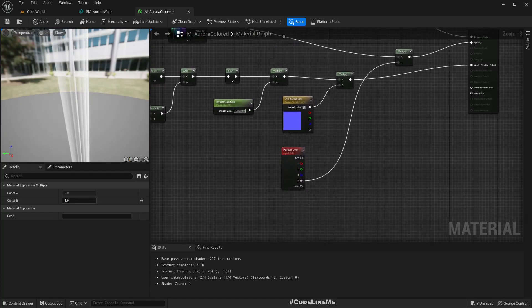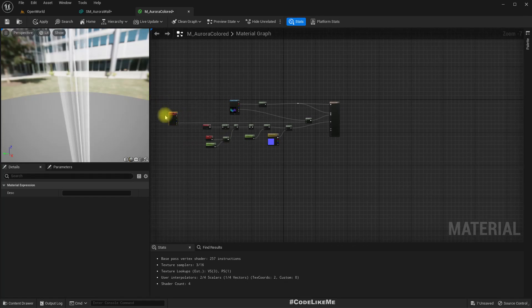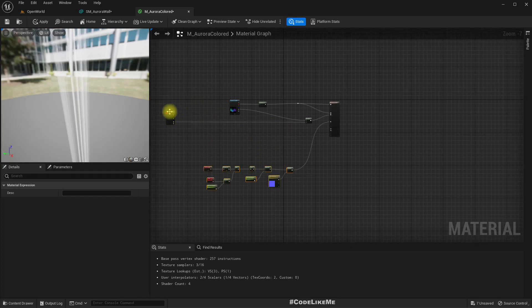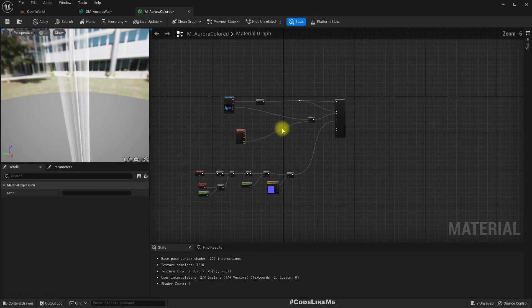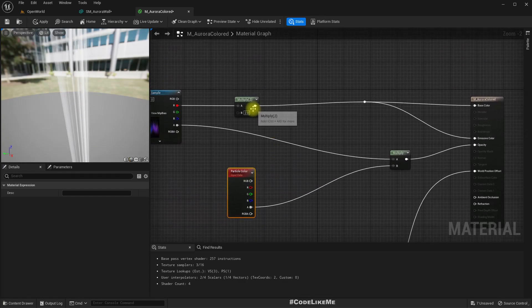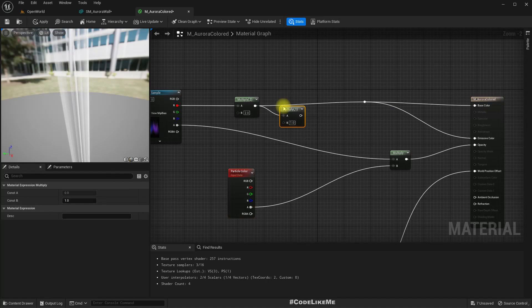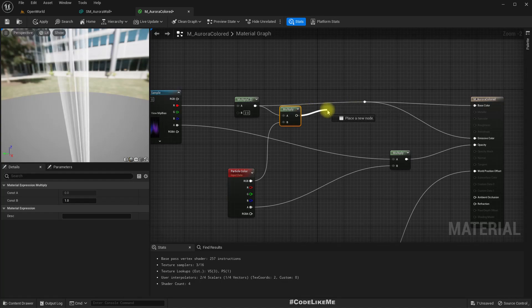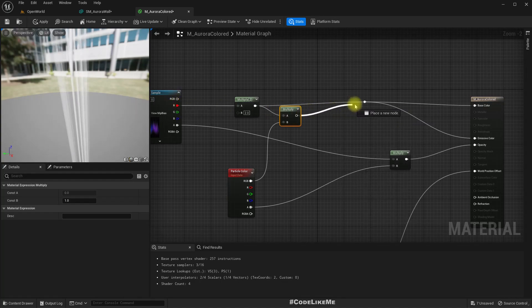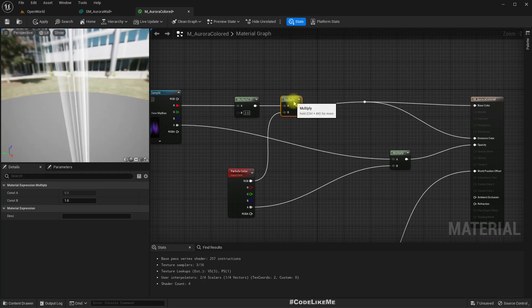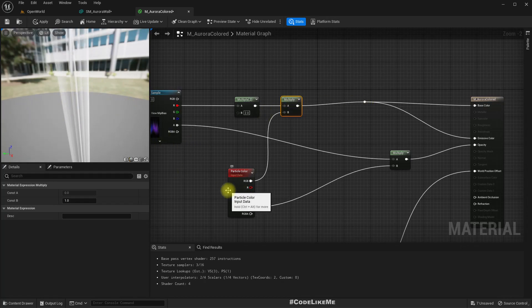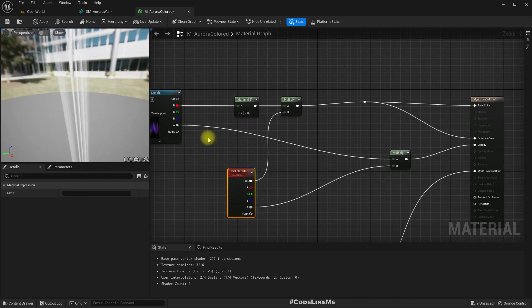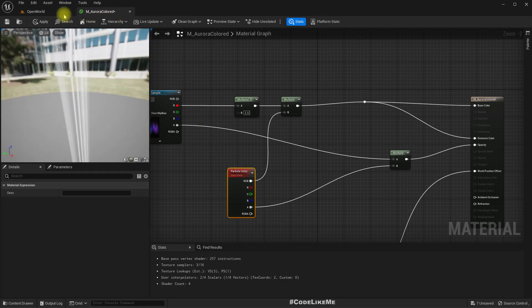Now I already have this particle color here, let me take it over here and multiply the RGB value of the particle color with this red channel and connect here. So that this is still white, but when I apply a color from the Niagara system we should get different colors.